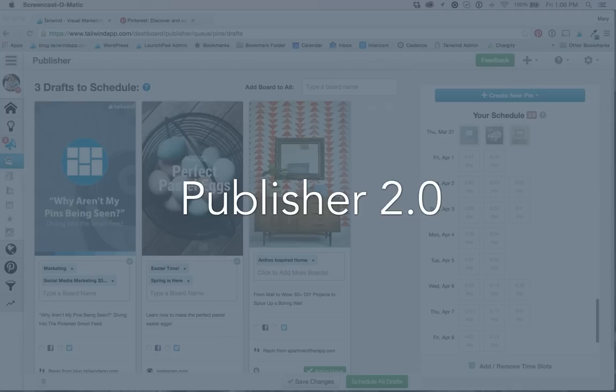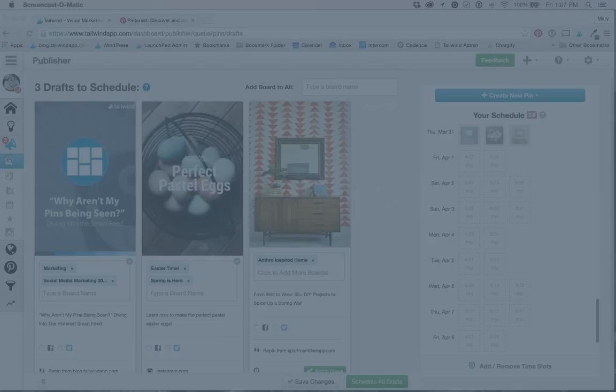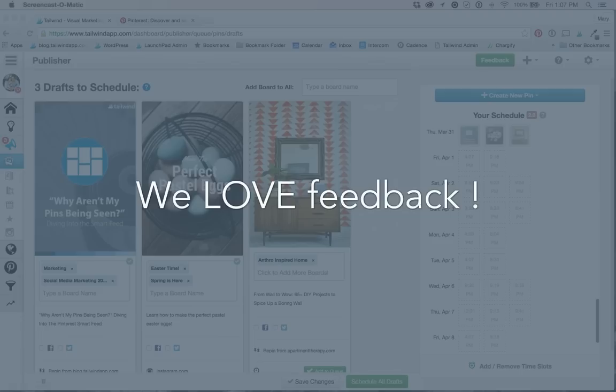This video will take a deeper look into the latest features and how it has changed from your current publisher. If you've given us feedback in the past, then you know we take it to heart.